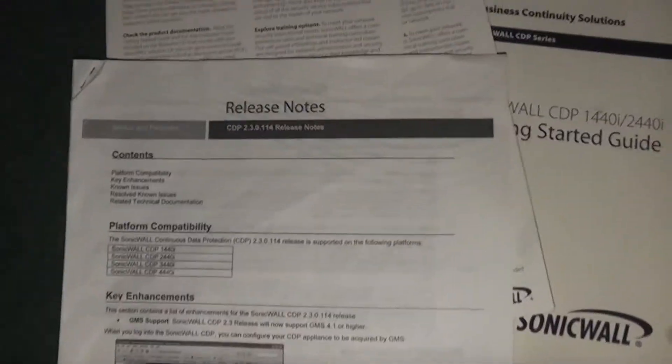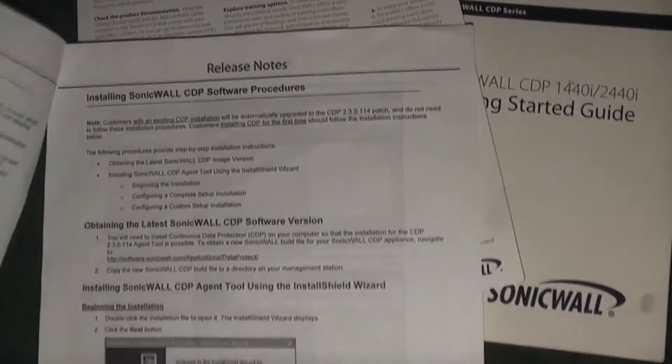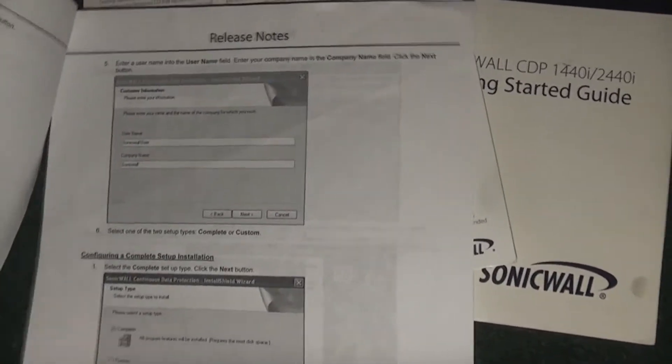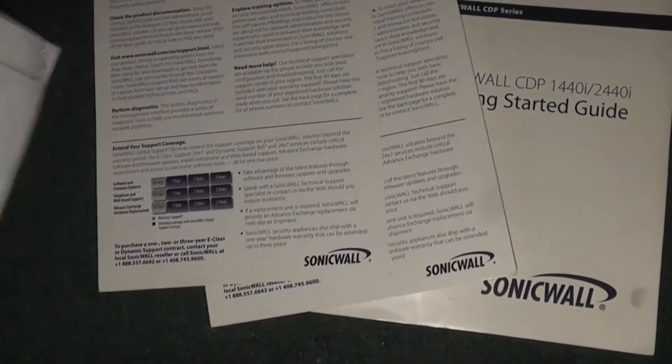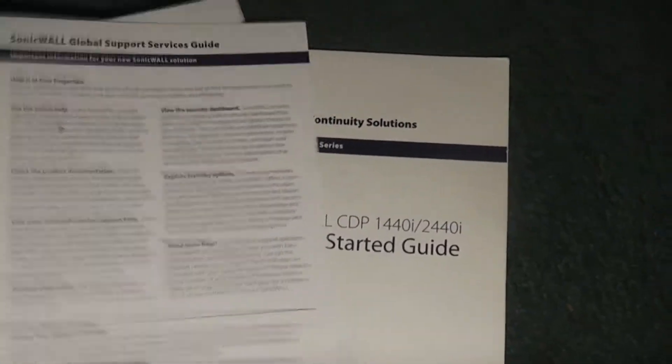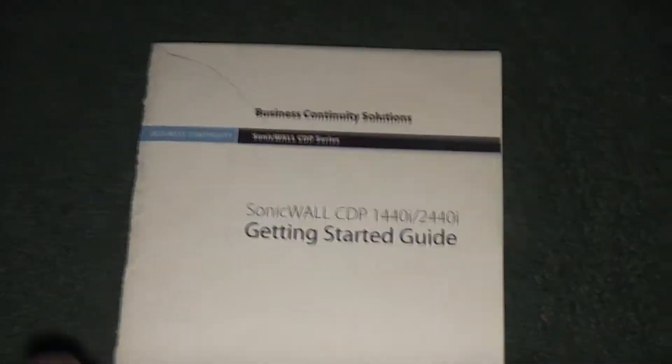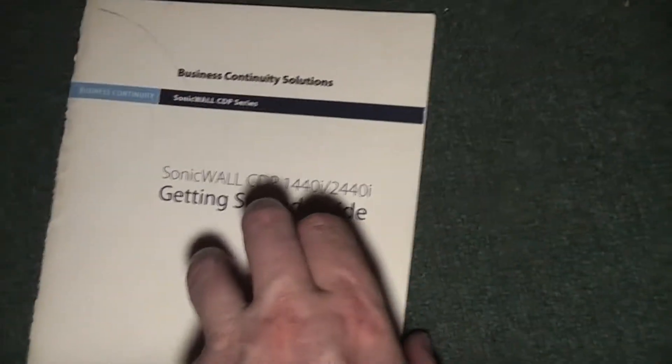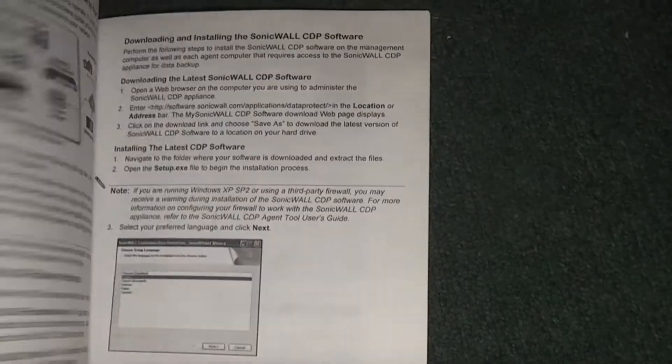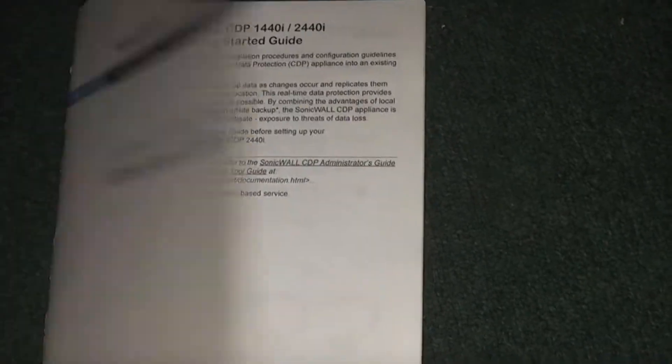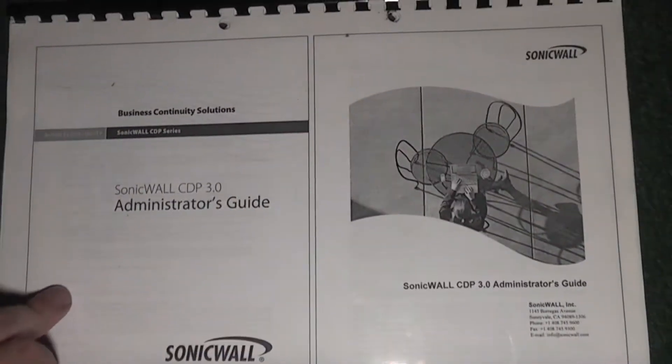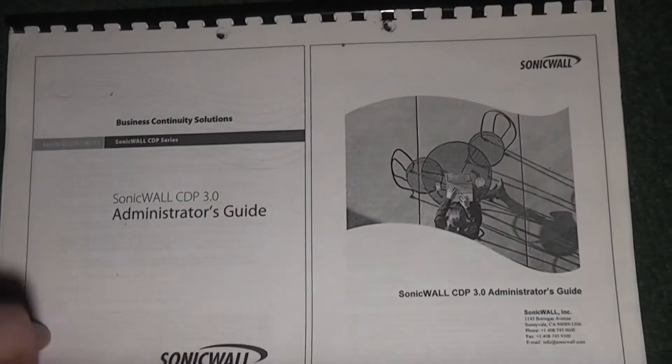This particular one came with quite a lot of paperwork on how to use the system, a few service guides, the main getting started guide, and what looks like a printed administrator guide.